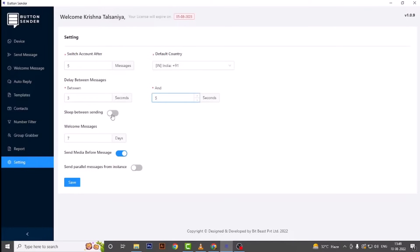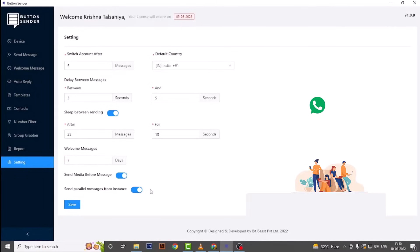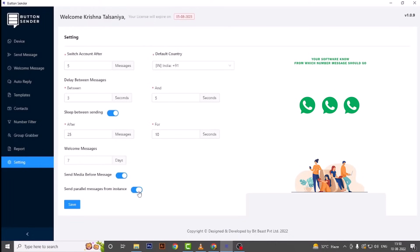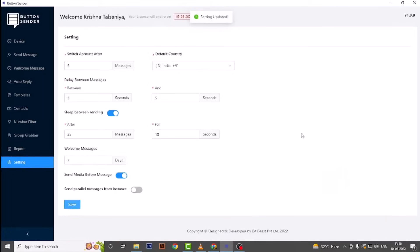Sleep Between Sending means you are giving a break to your software at set intervals. We have set 25 messages — after 25 messages the software will take a nap of 10 seconds, then send another 25 messages, then another short nap of 10 seconds. You can also set whether media or text should be sent first. Send Parallel Messages from Instance — if this feature is enabled, all instances work together simultaneously. If disabled, messages are sent from one instance, then the second, then the third — one by one.